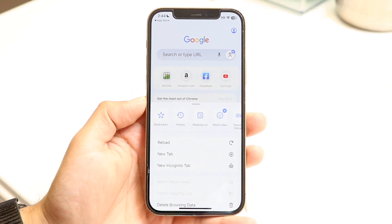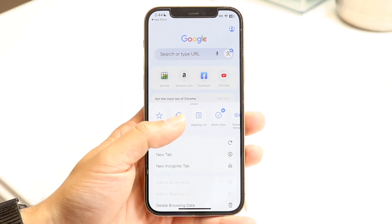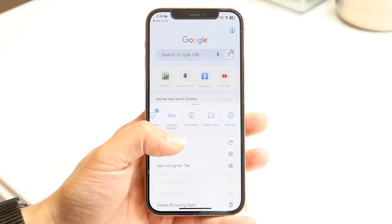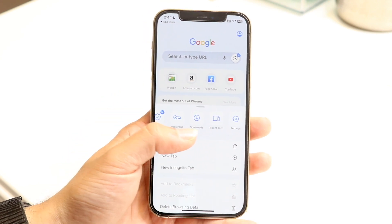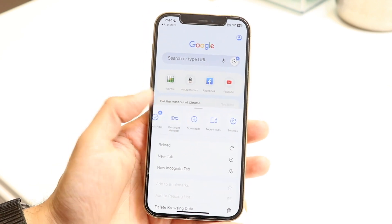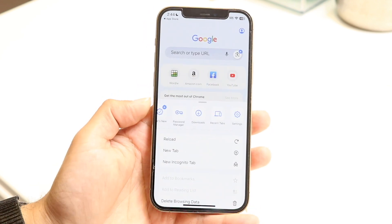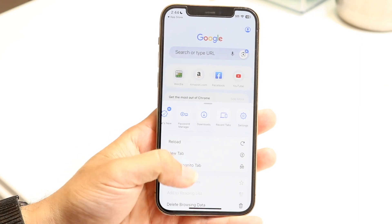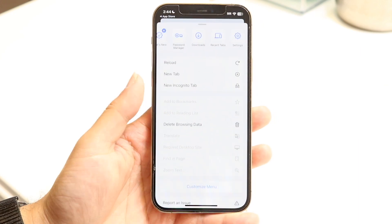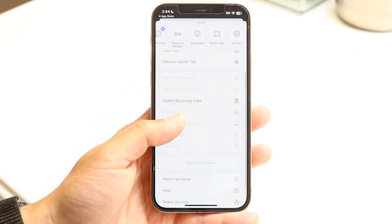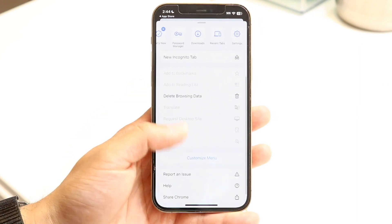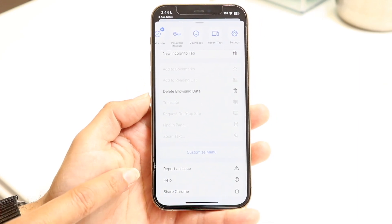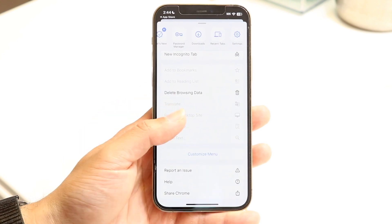The three-dots button opens a more options panel where you can access your bookmarks, history, reading list, what's new, downloads, recent tabs, and settings. There's also a reload button, new tab, new incognito tab, and access to deleting your browsing data and customizing the menu. At the very bottom you can report an issue, get help, and share.